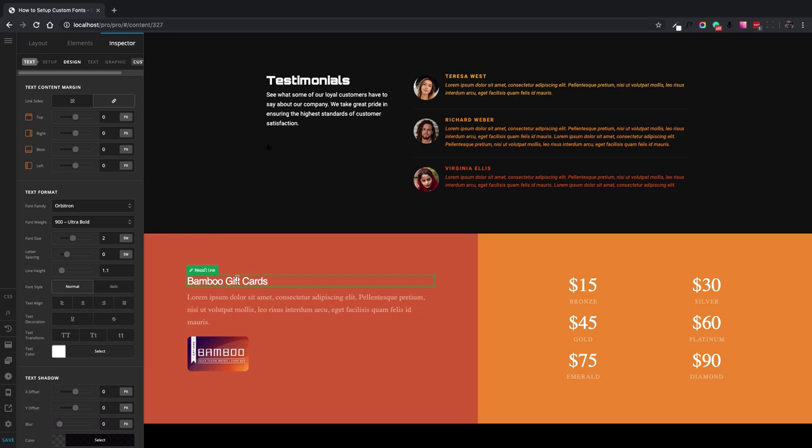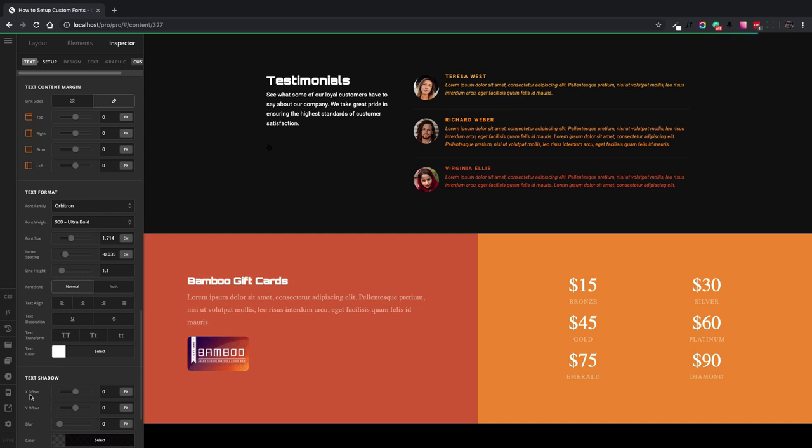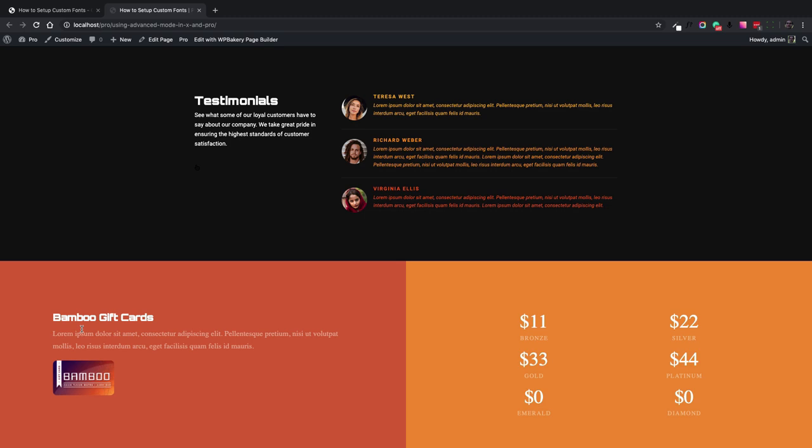Let's do the same for this gift card section and here we go. I save the page and check the result on the front end of the website and that's how we set up custom fonts in X and Pro. Thank you everyone and see you soon.